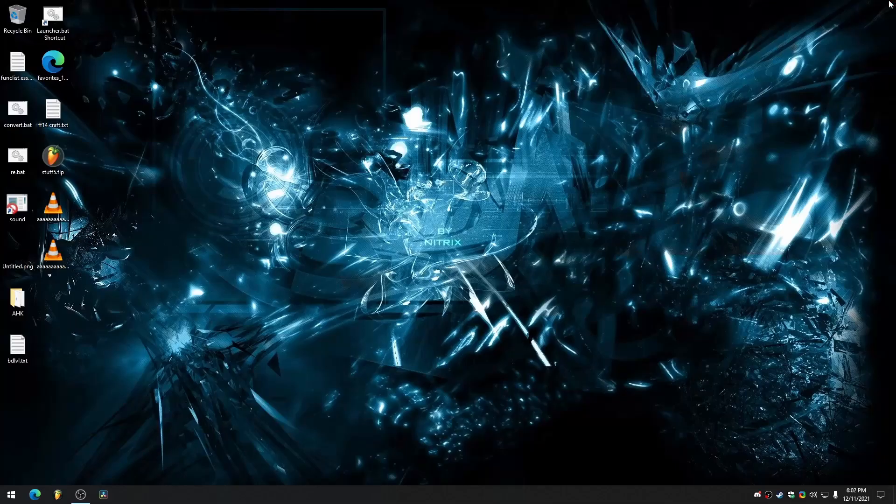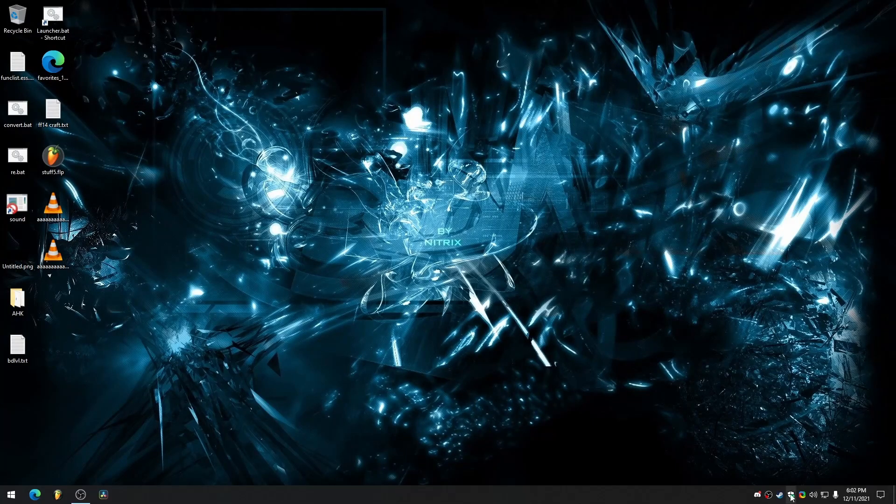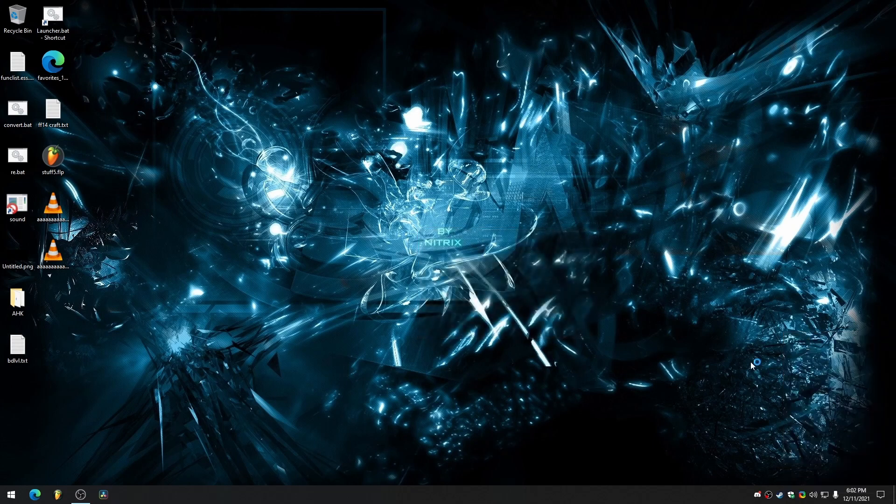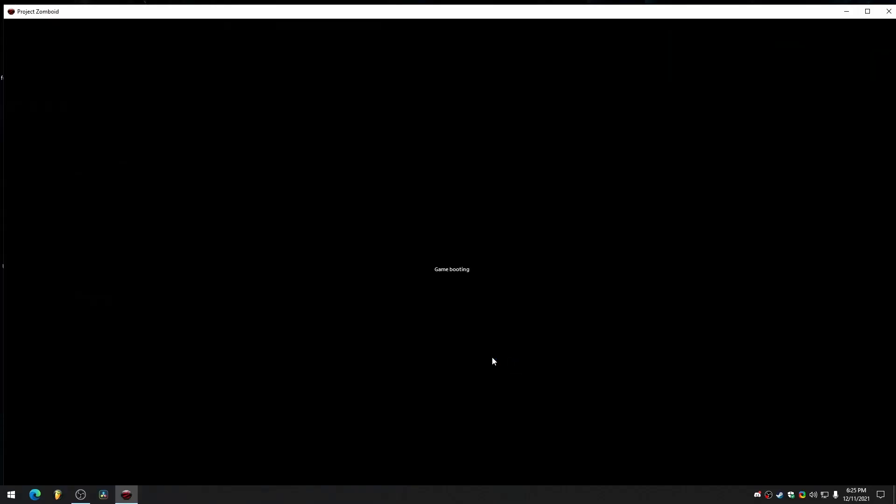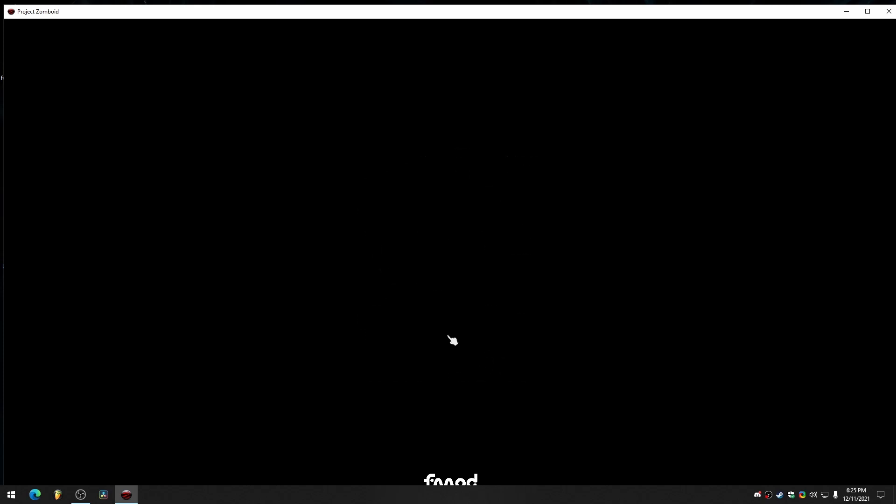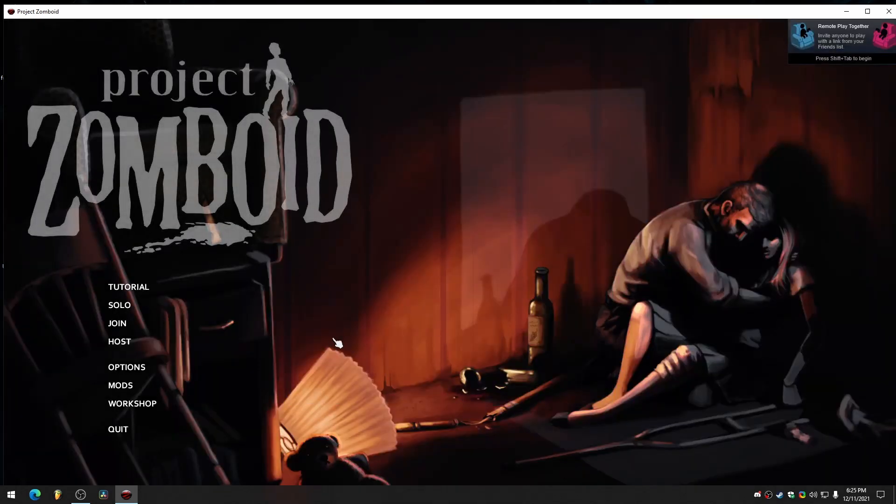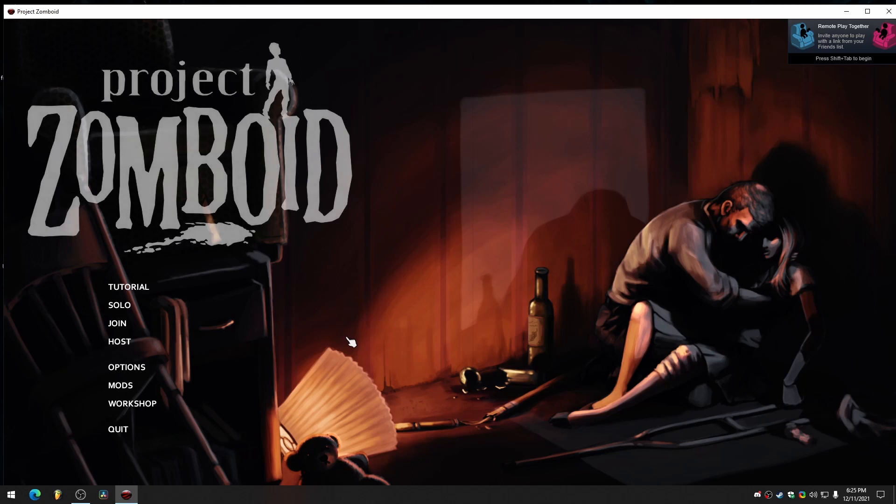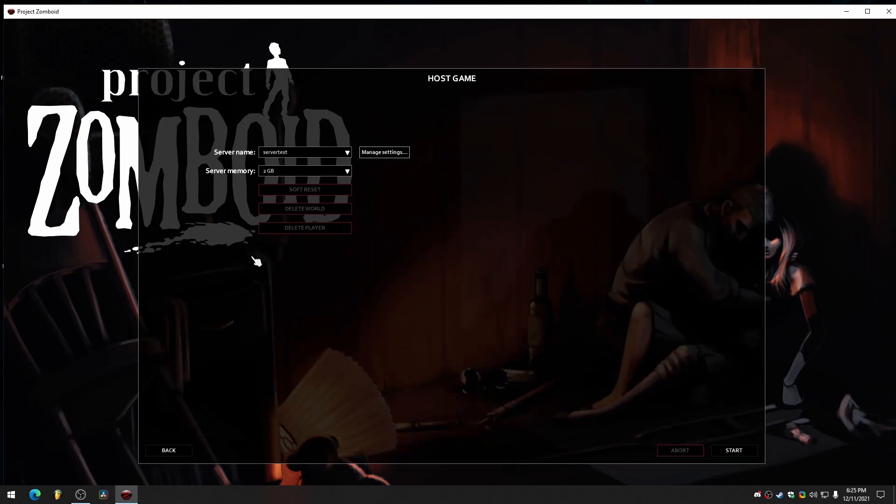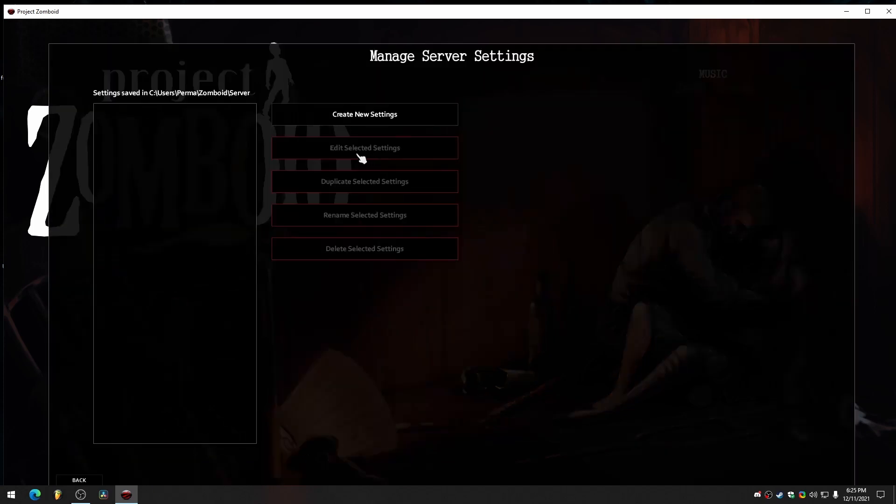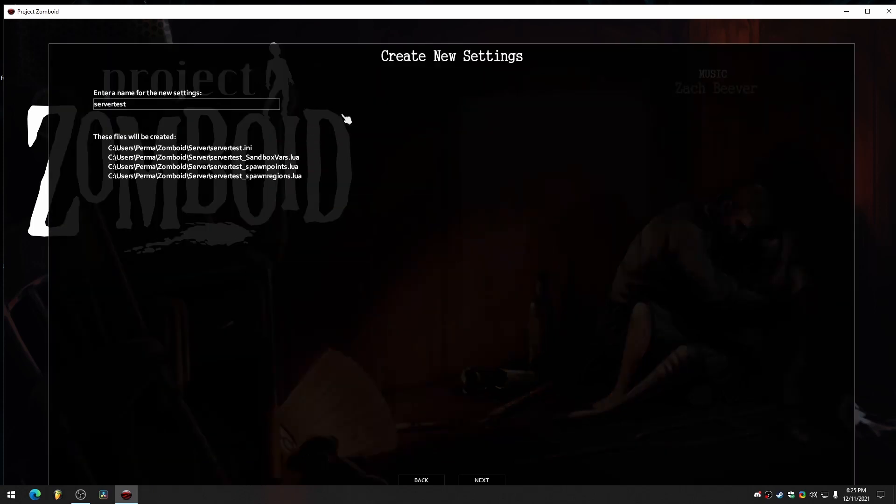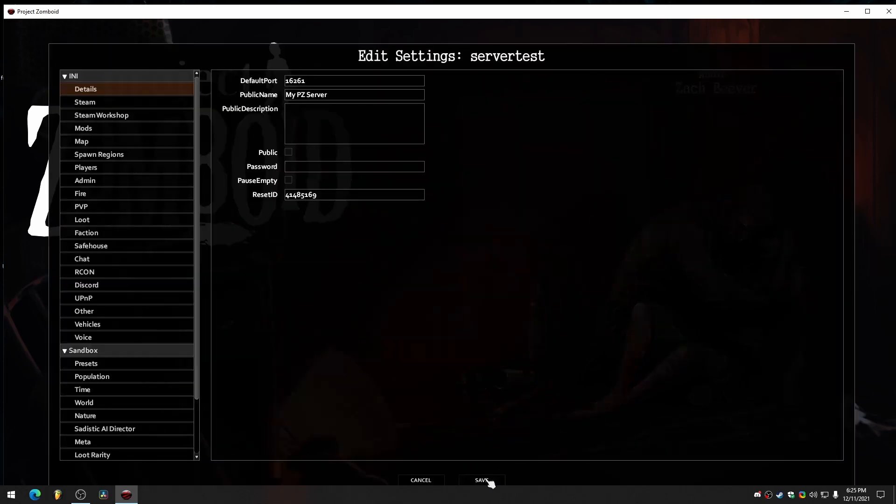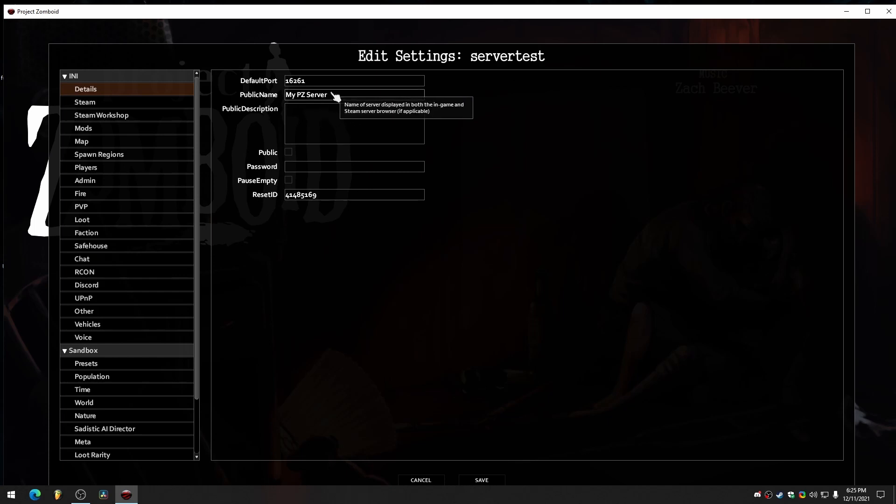Once you have those, we're going to launch Project Zomboid. Now what we're going to do is tweak our server settings. So go to host, server name, server test is the default name. That's fine. Go to manage settings. If you don't have anything here, just create new settings. Server test is the default. That's fine.